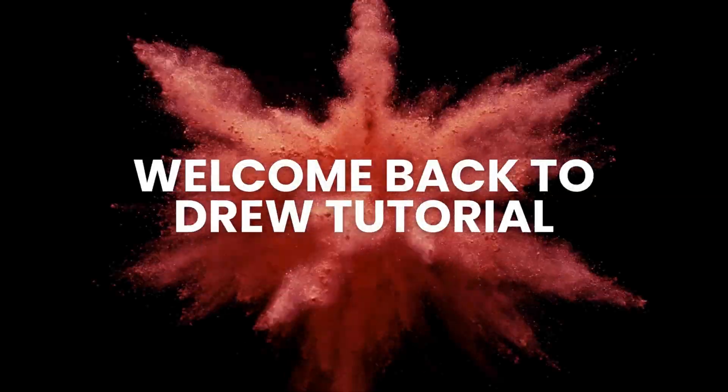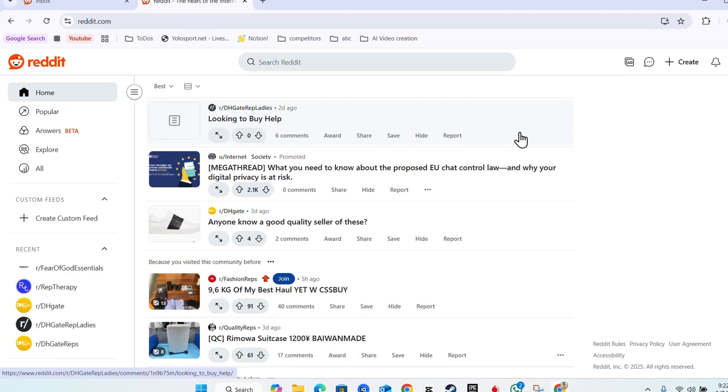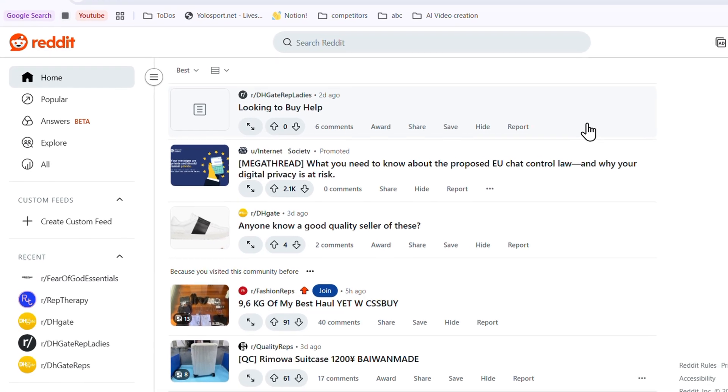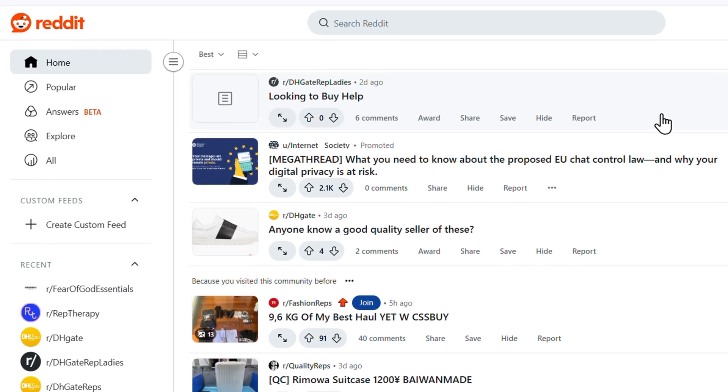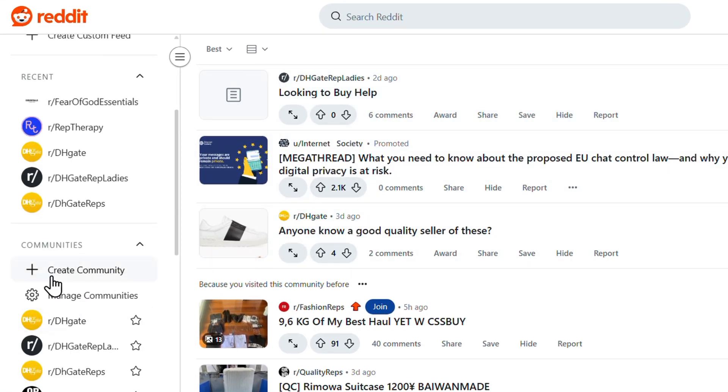Hello guys, Andrew here, welcome back to the tutorial. In this video I'm going to show you how to create a community on Reddit. Simply go ahead and click create community on the lower left side under the communities section.